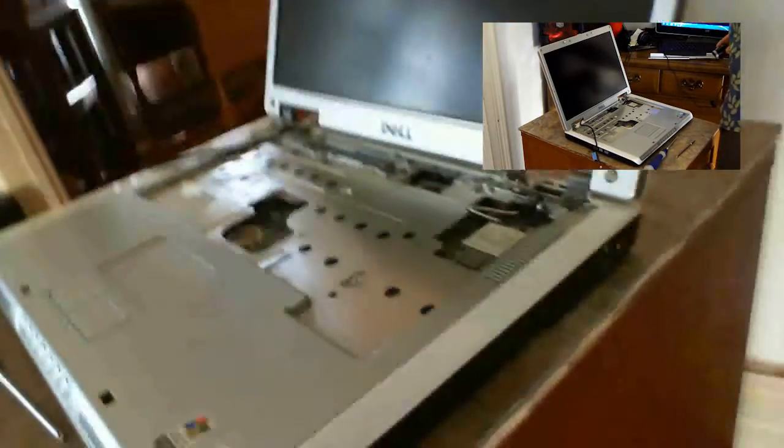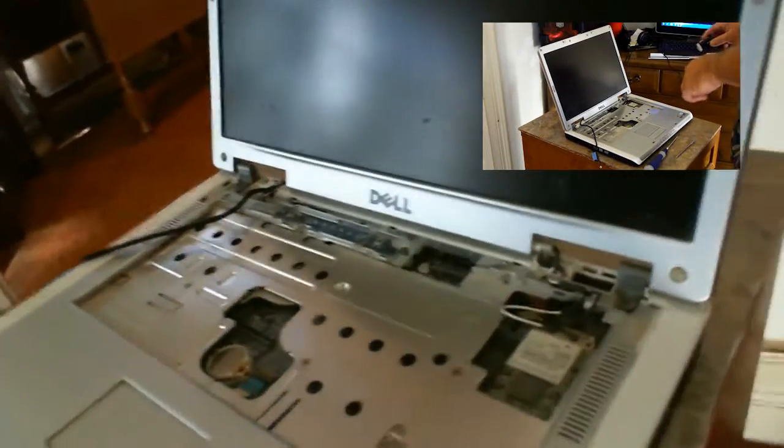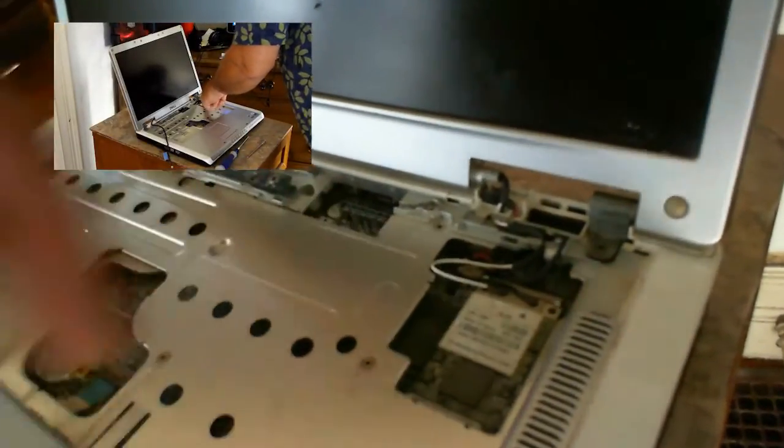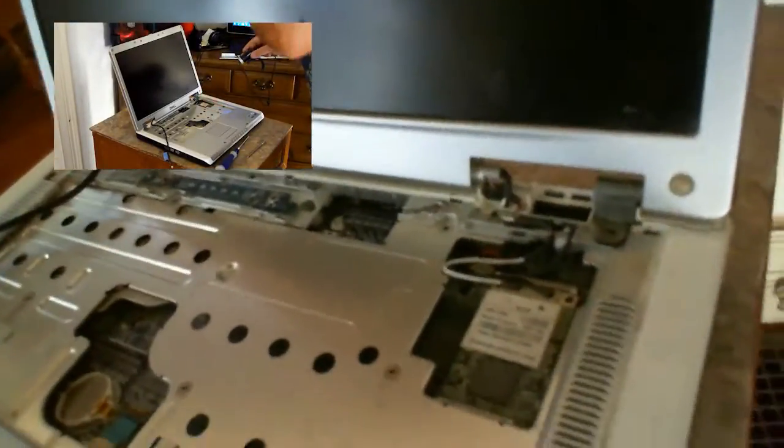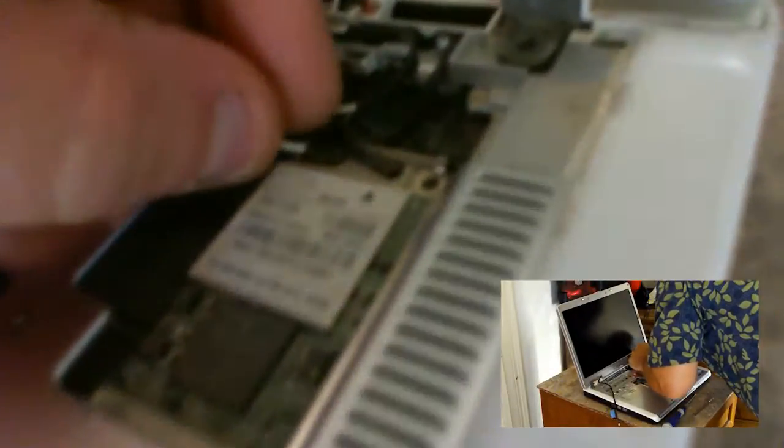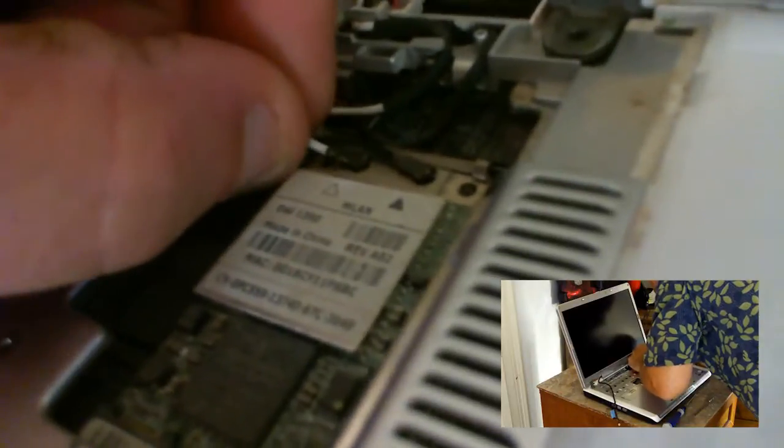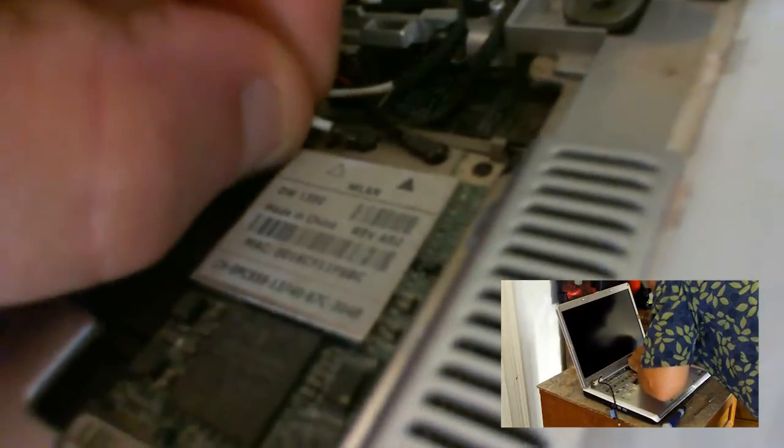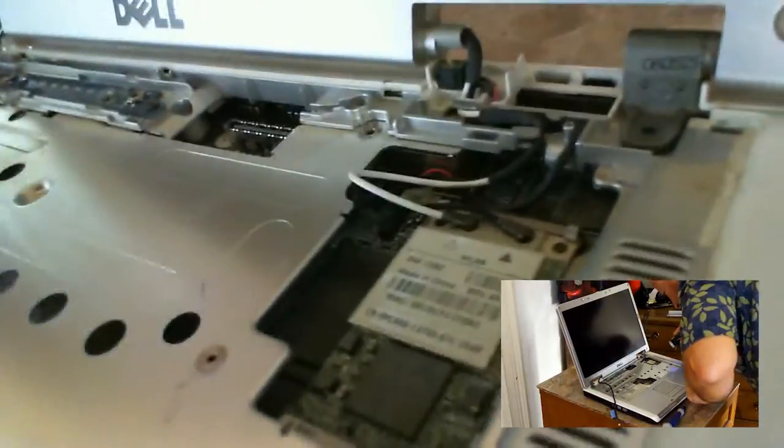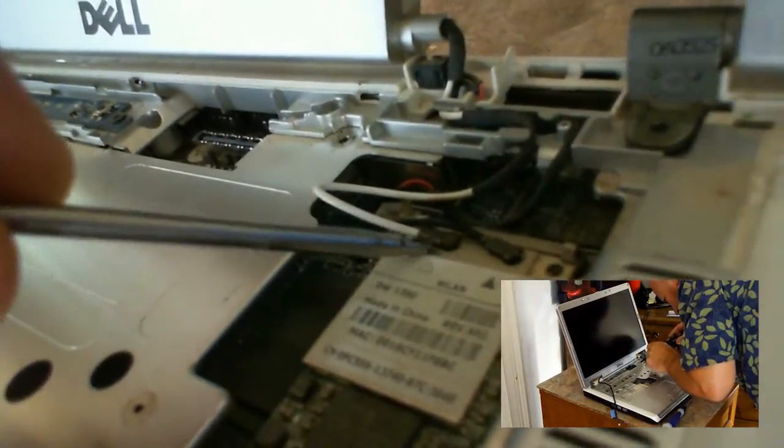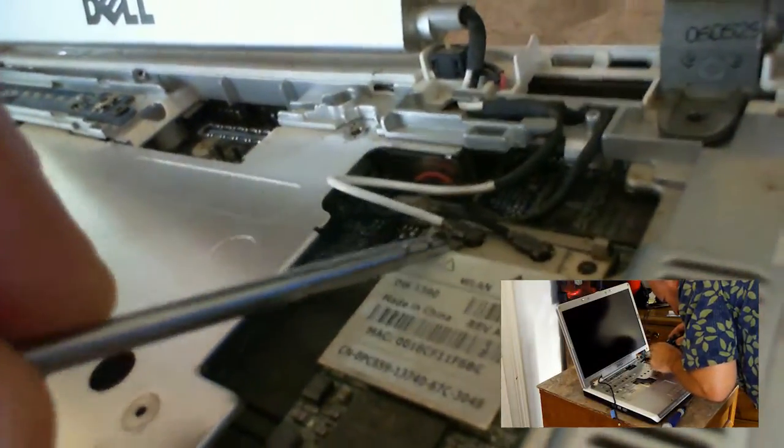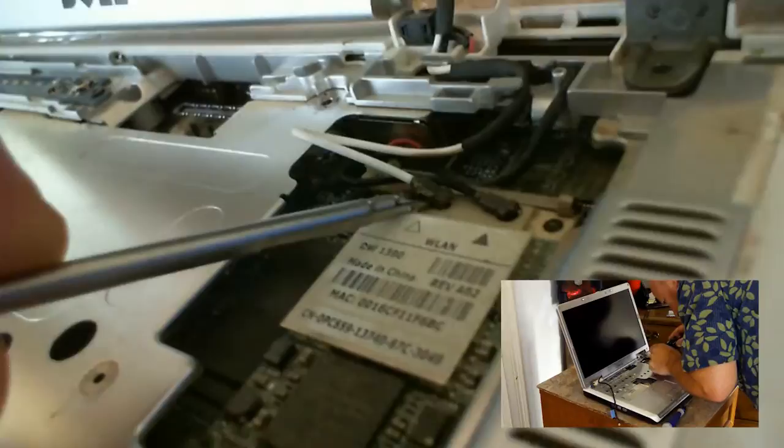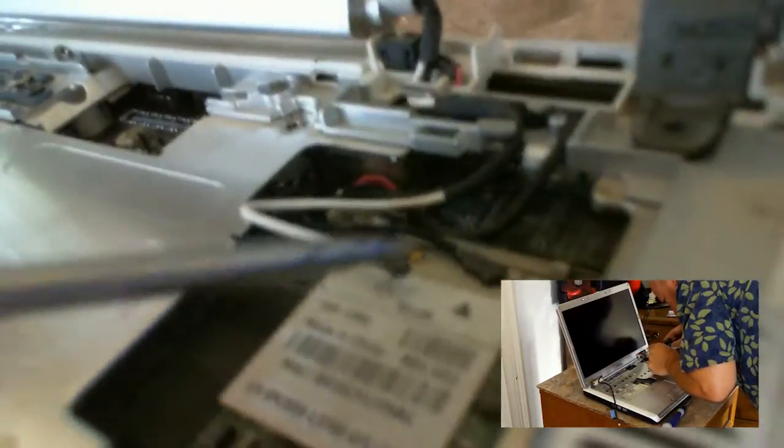Okay, so now this here is your Wi-Fi card. Okay, these connectors right here, these just pull off. They lift up, pull off. It's hard to do it with one hand. Let's see if I can. There, just like that.